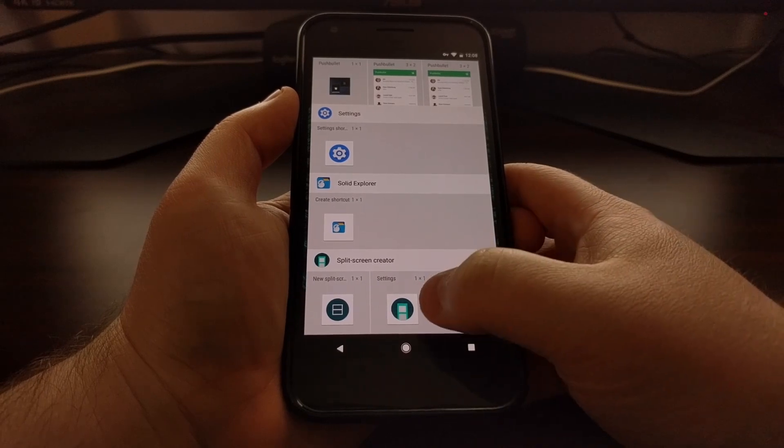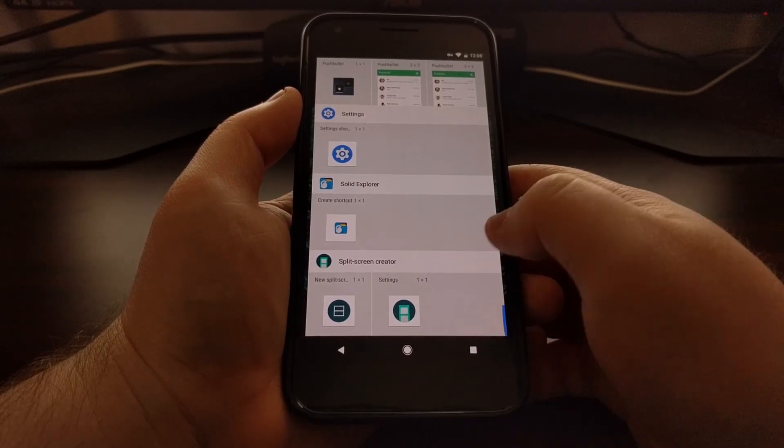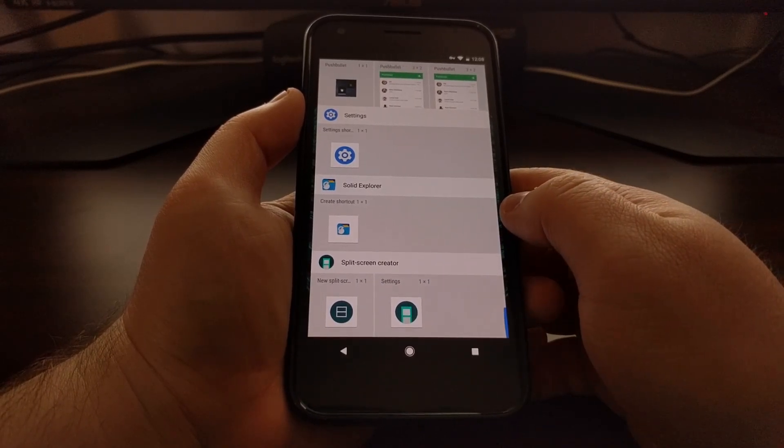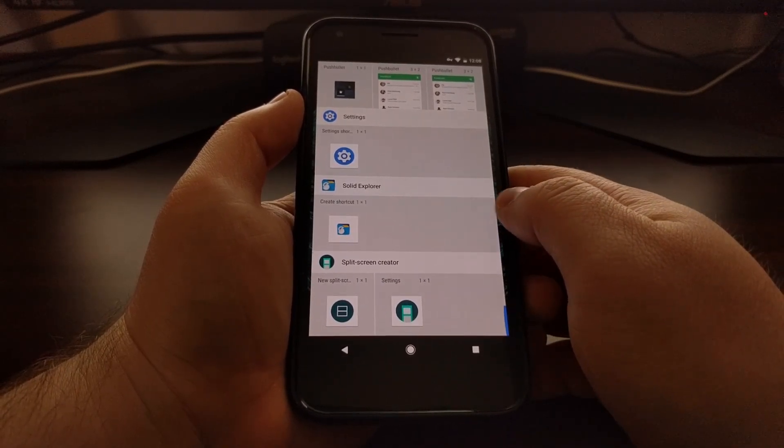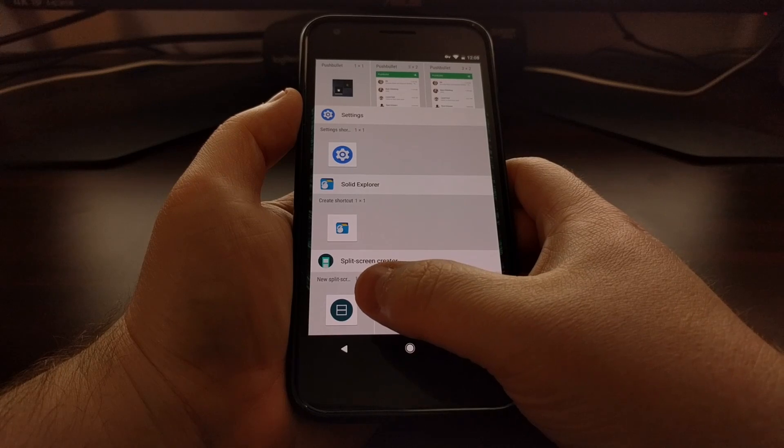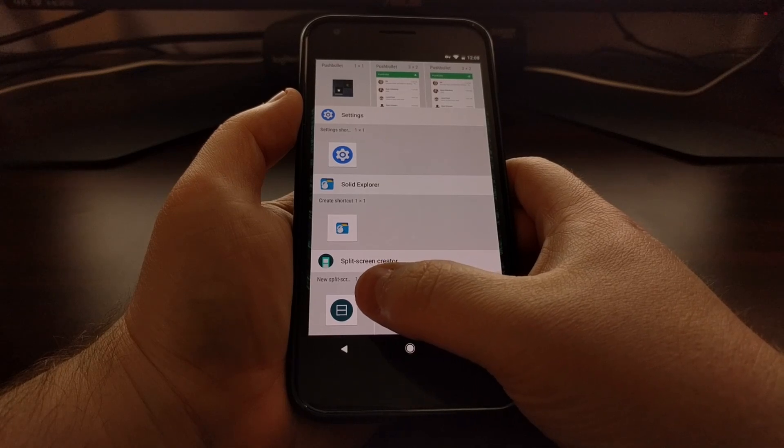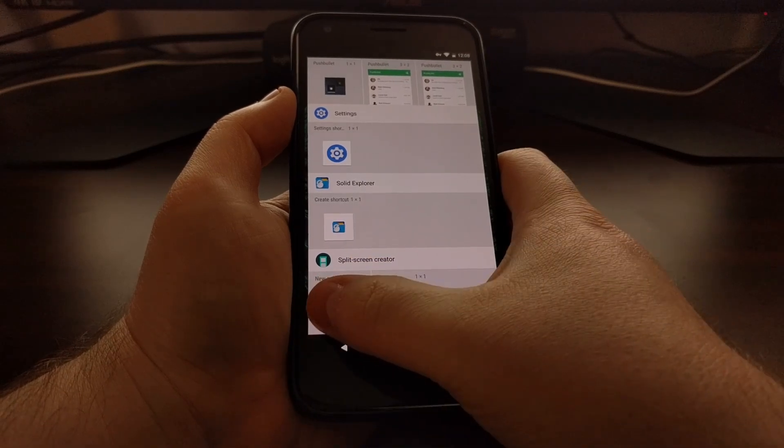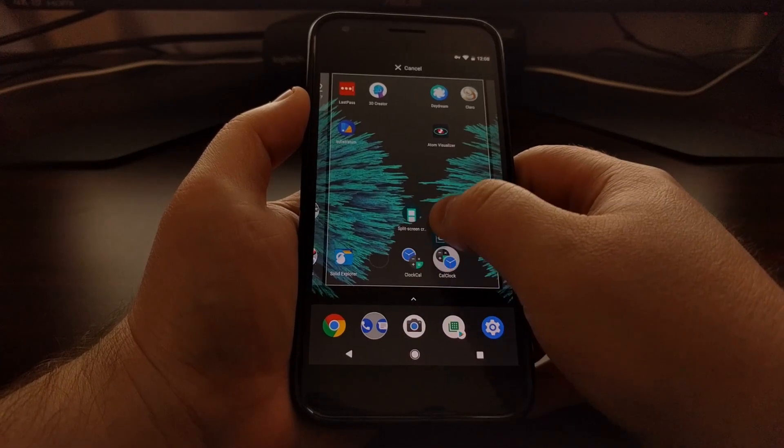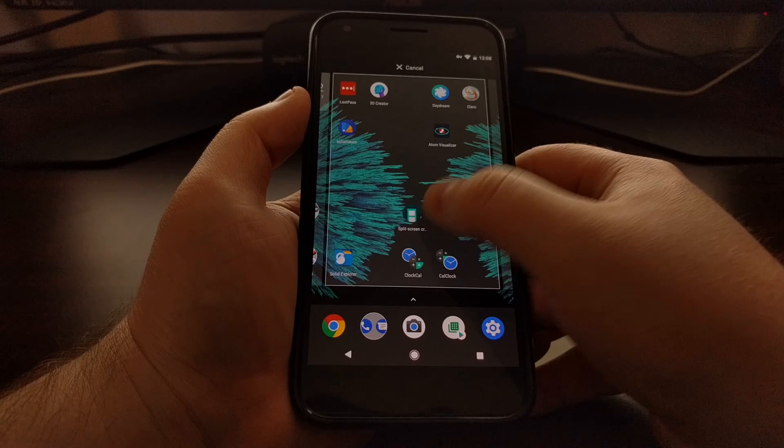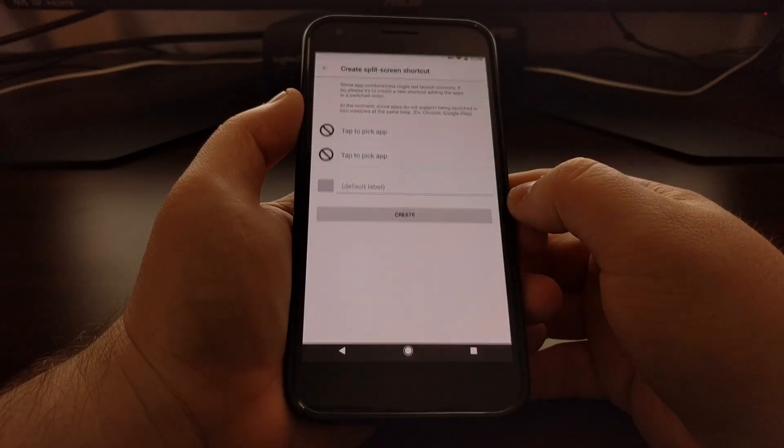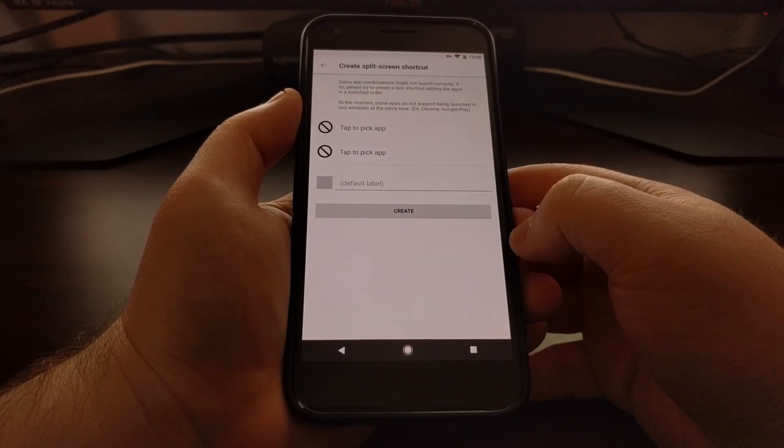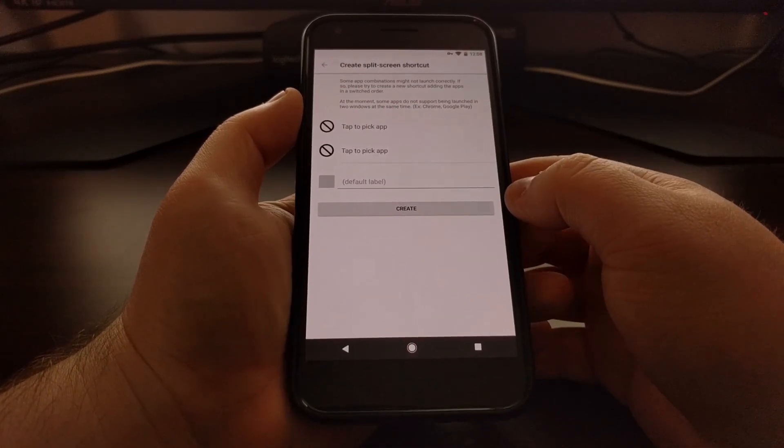We're going to scroll all the way down to the split screen creator option here, and then we have two to choose from. We're going to ignore the settings because we can access the settings anyway, and we're just going to drag and drop a new split screen icon.